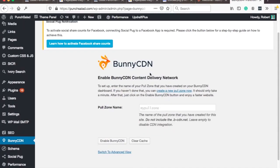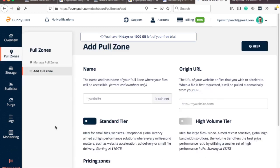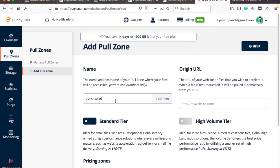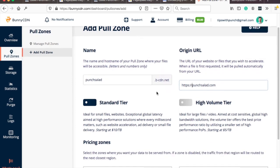And the setup is super simple you just need to get this pull zone name so in bunny CDN what you need to do is actually create this pull zone so create pull zone so here just add your domain name without the ending so in my case it's just punch salad so don't add the .com or .net whatever you have just add the domain part itself and here you can add full url and you can add the full url like this so if you have ssl then just add that part as well and I don't use the www I always redirect it to none one so that's what I'm going to put in.